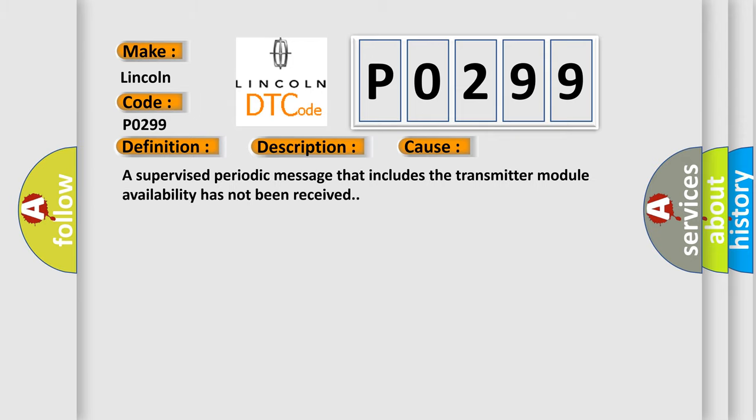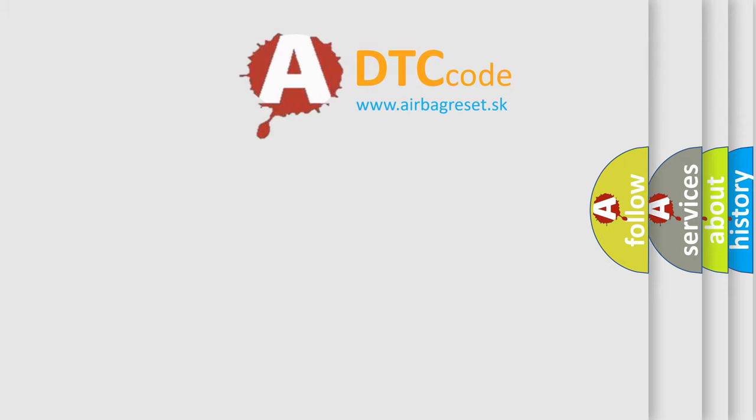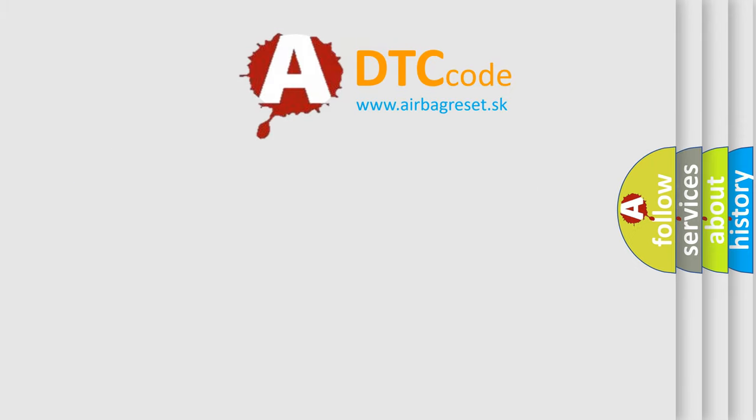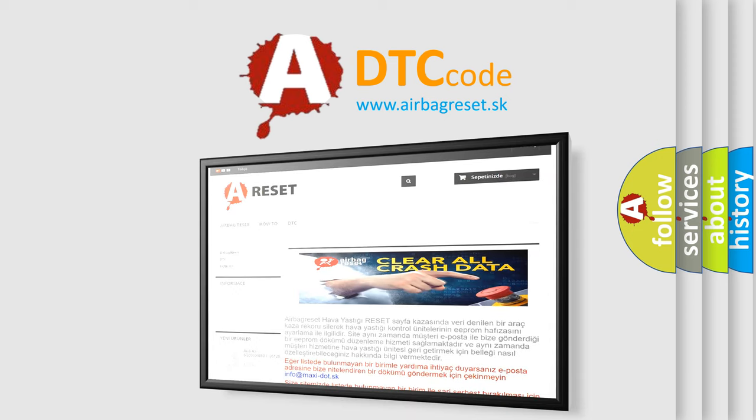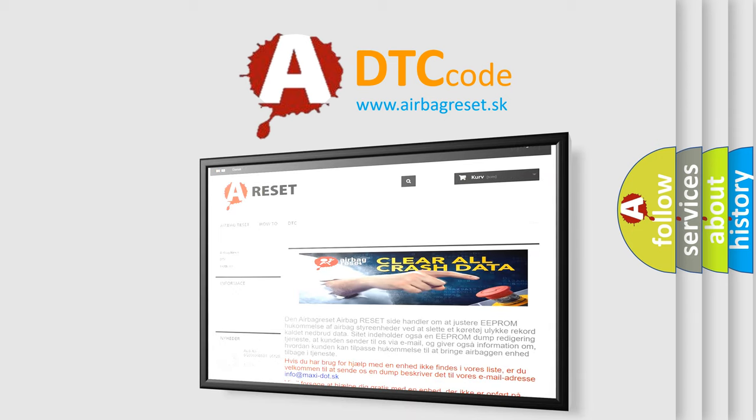The airbag reset website aims to provide information in 52 languages. Thank you for your attention and stay tuned for the next video.